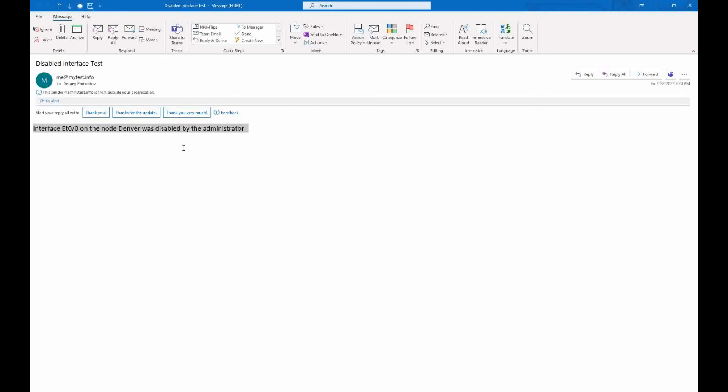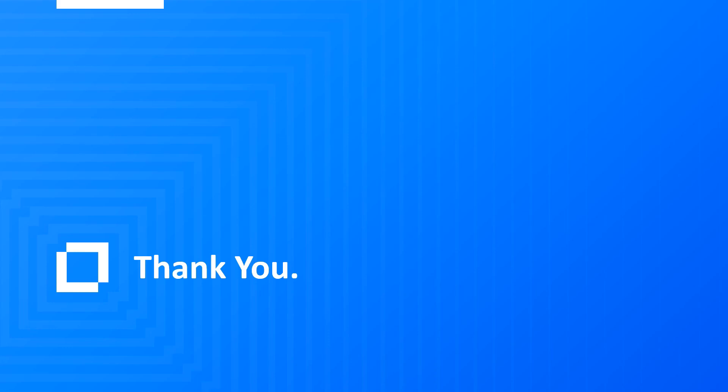We successfully configured the automatic action, confirmed it was executed to send email, and the email was received. Thank you for watching this video and have a great day.